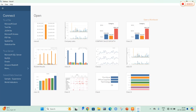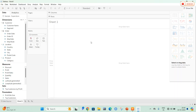In Tableau, I am going to connect to a file. I am going to connect to the sample superstore data source, which is a predefined data source in Tableau. So I am going to select this one. In this sample superstore database, I am going to drag and drop certain things in the Tableau dashboard.